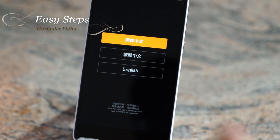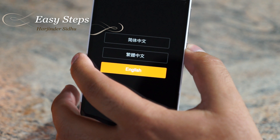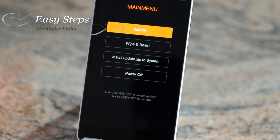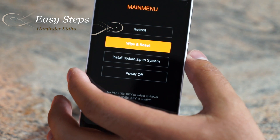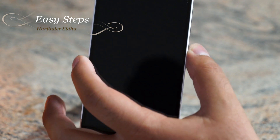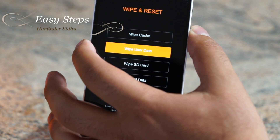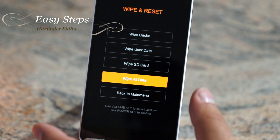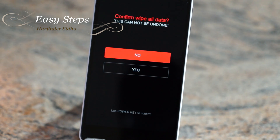In the recovery screen, select your language — I'm going to select English. Then use Volume Down to highlight Wipe and Reset, hit the Power key, go down and select Wipe All Data, and hit the Power key again.